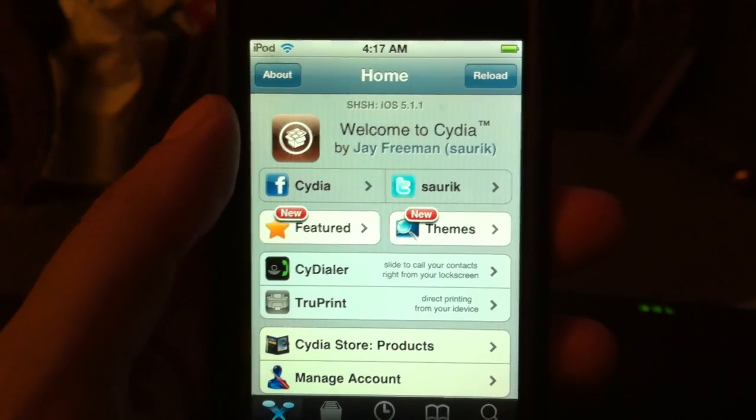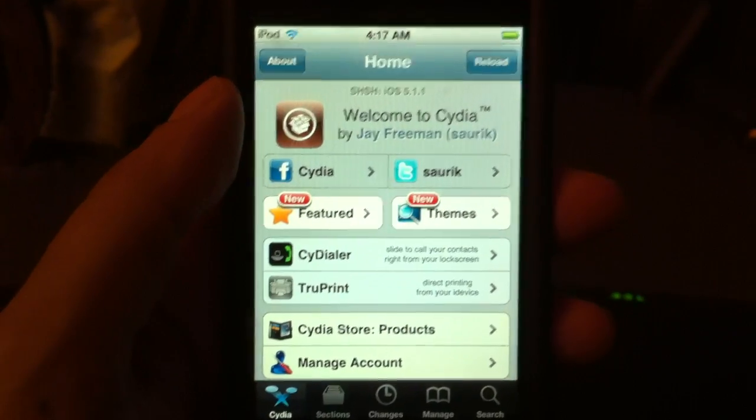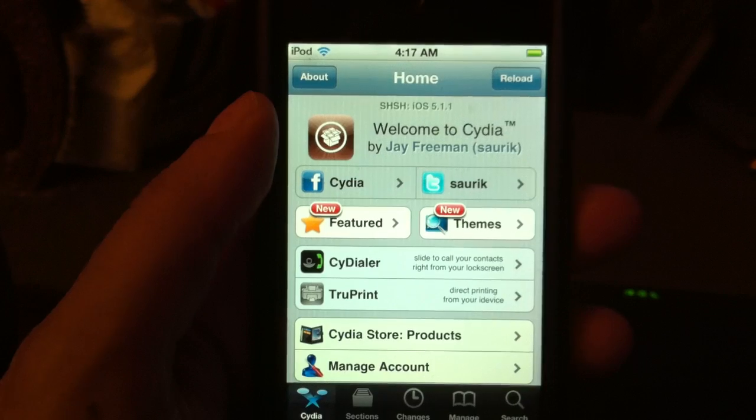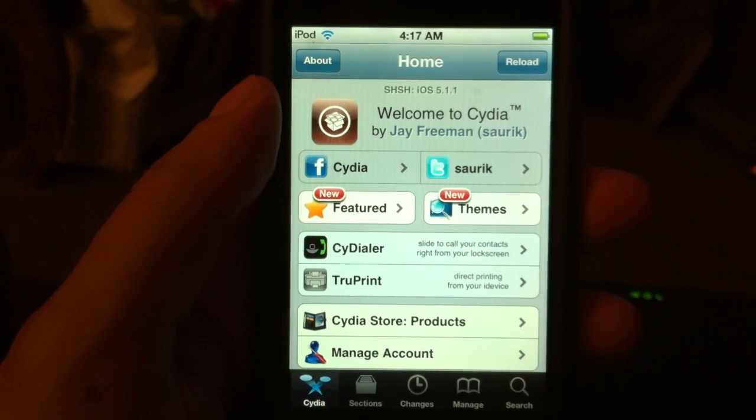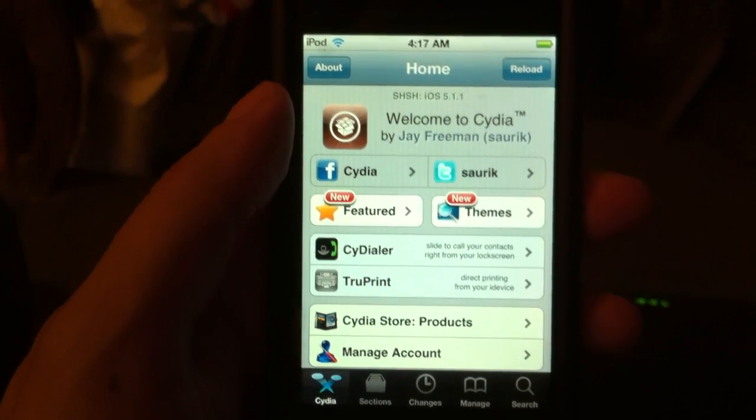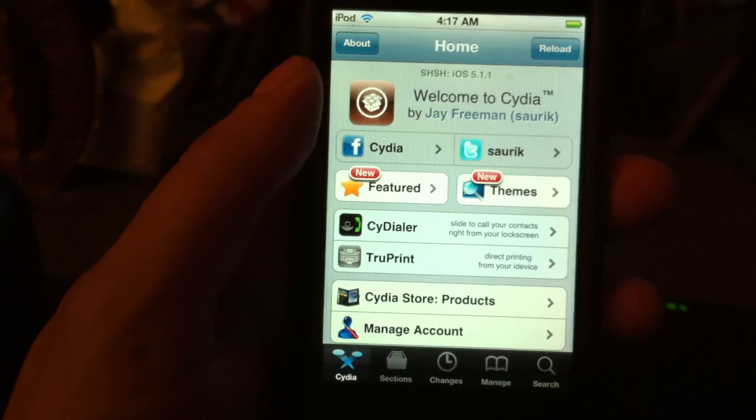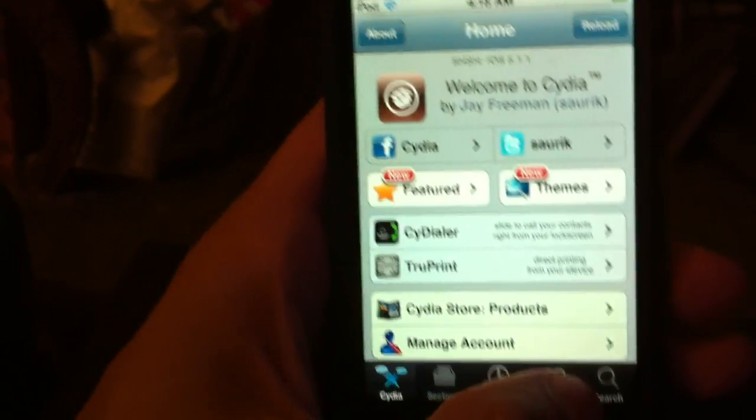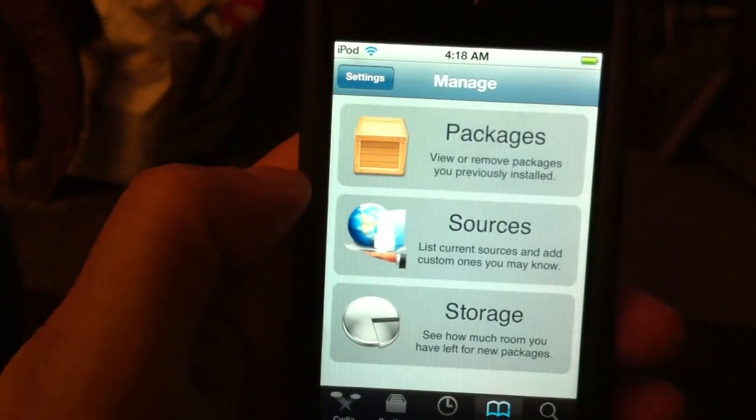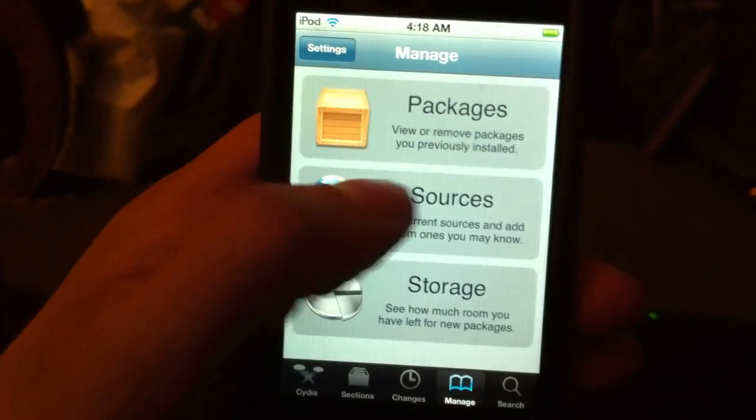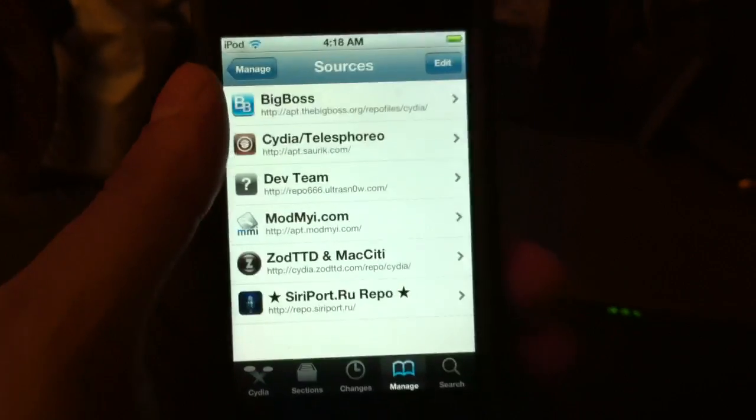Absinthe is the easier of the two, and a little bit faster to jailbreak with. Once you are jailbroken, you go to Cydia, and then you will need to manage your sources, so you click on manage there. The source is here.